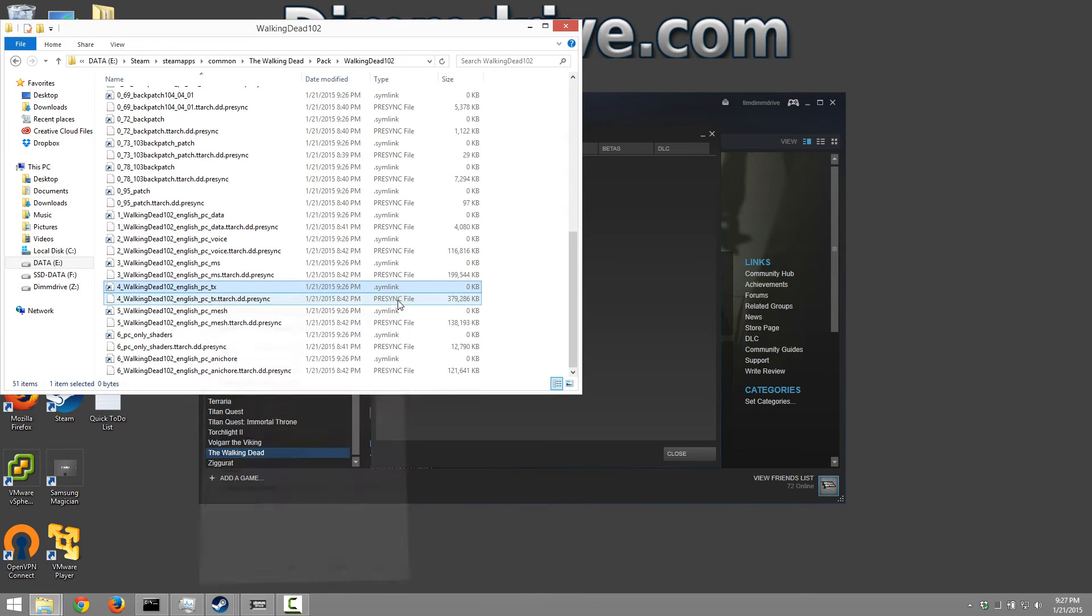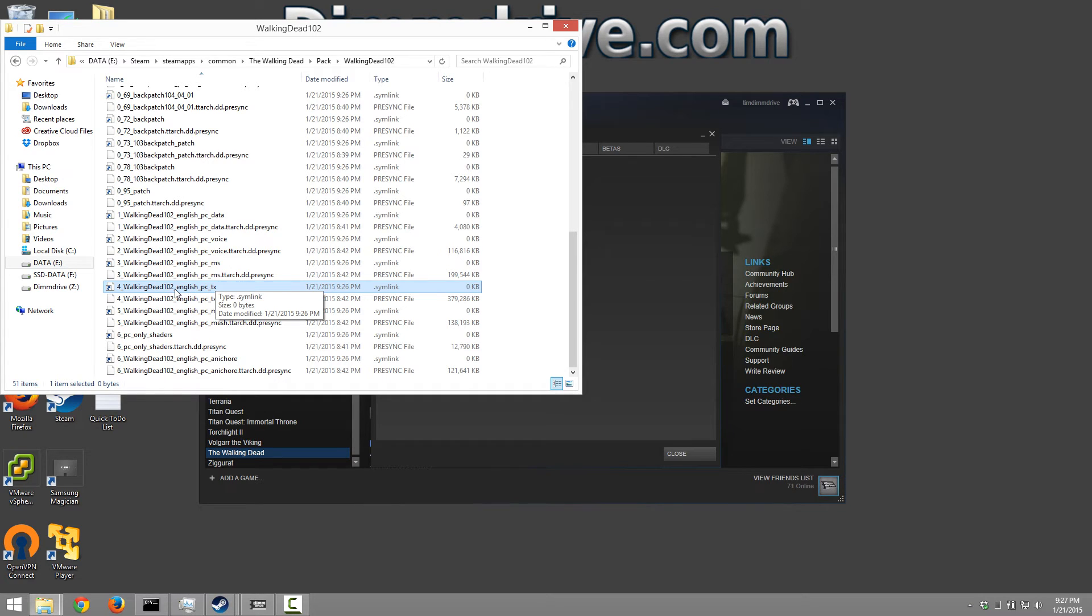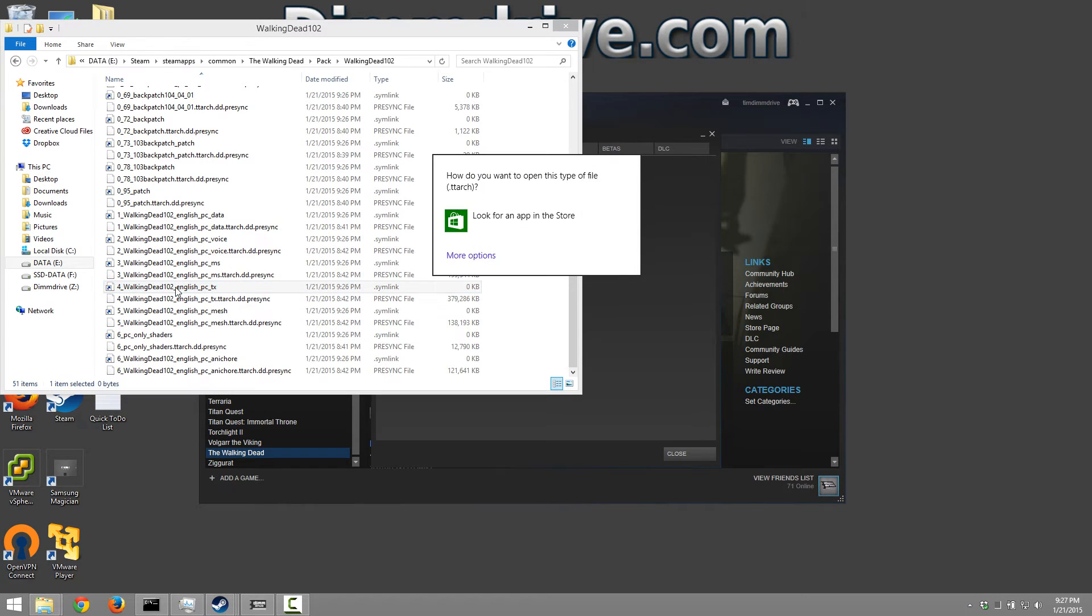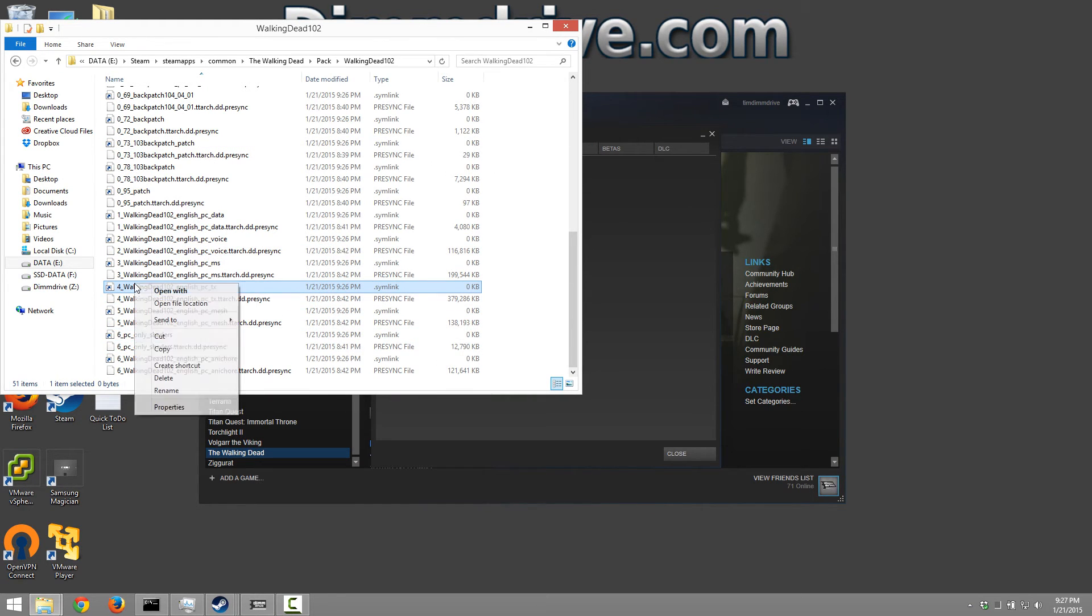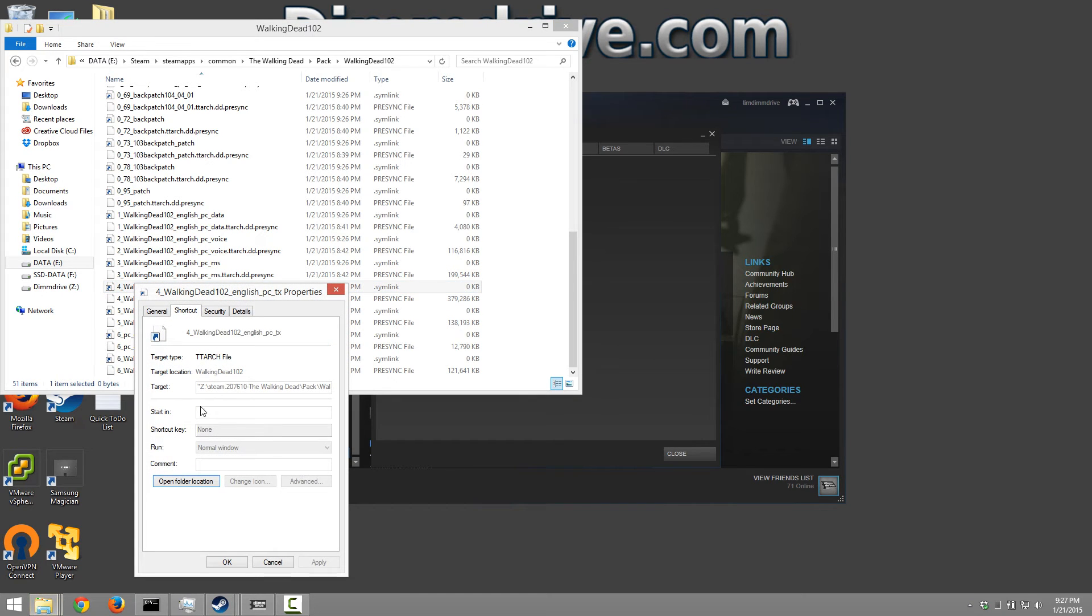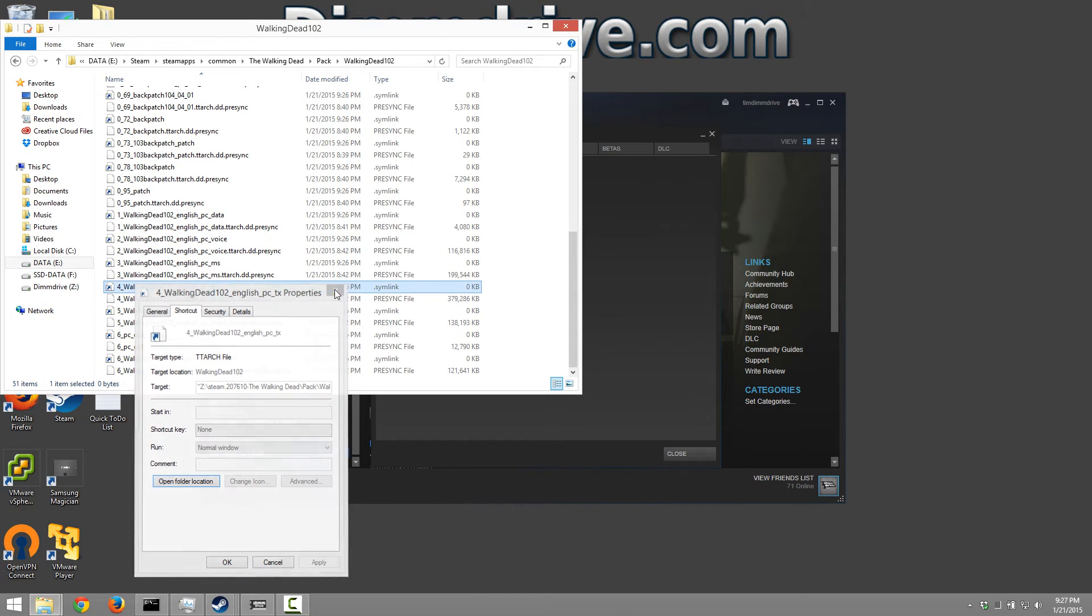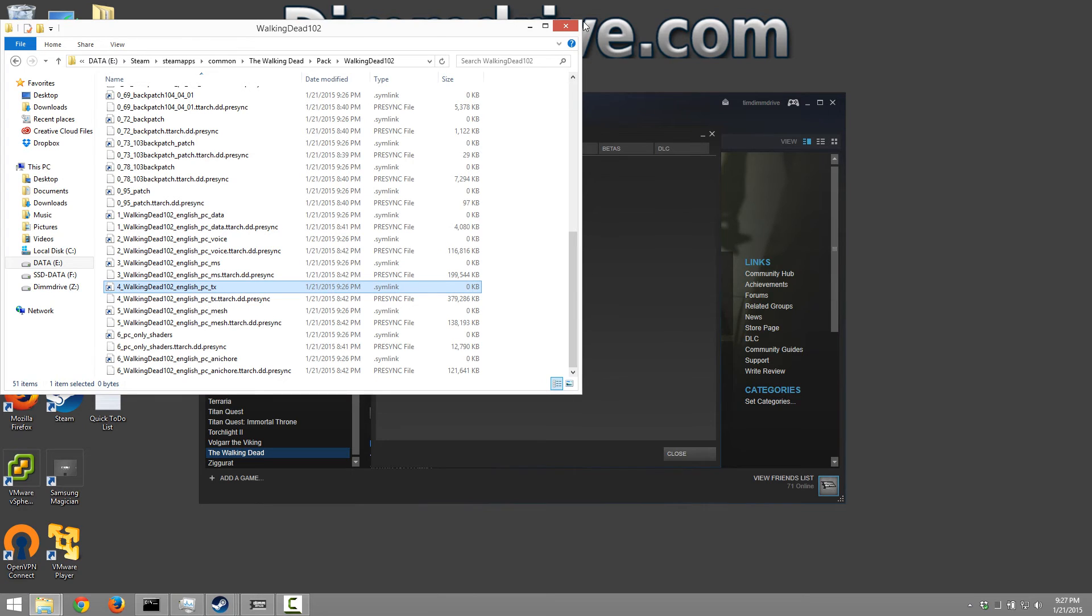What that means is when Steam tries to access this particular file or the game tries to access this particular file, it's going to go to where the pointer location is for that file. The pointer location is, one more time, go to properties, is this Z folder and then it says Steam, The Walking Dead and so on.